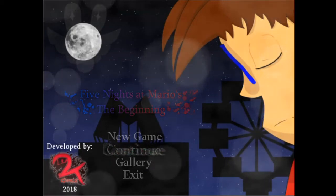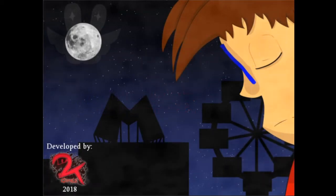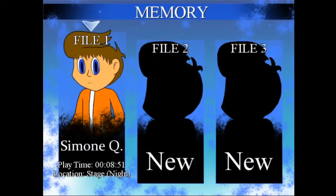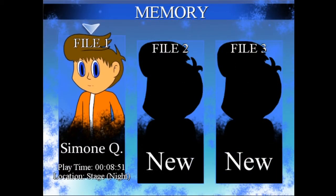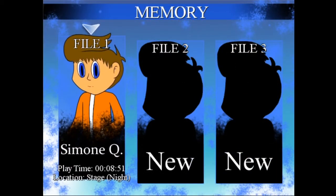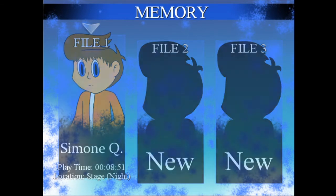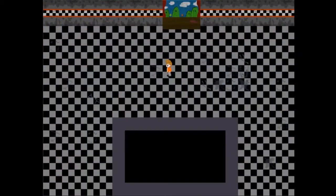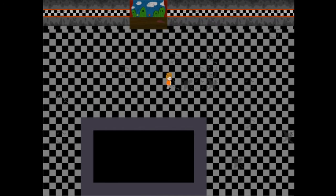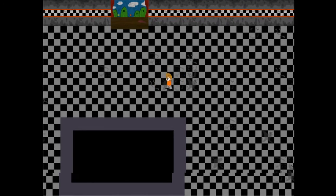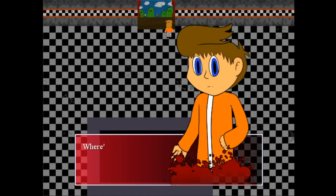We're gonna press continue and go to the file. Yeah, it took me 8 minutes 51 seconds to get back. So we're back at the stage. This is where we are here, and we're gonna do everything we did again.